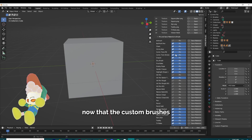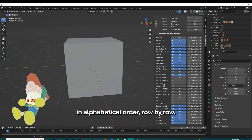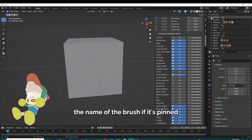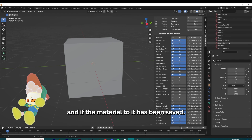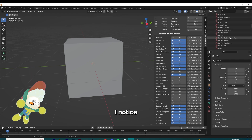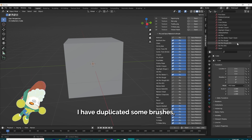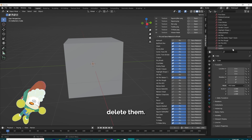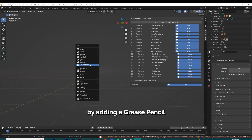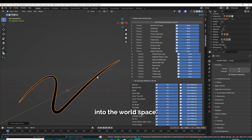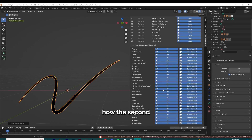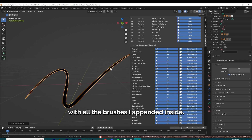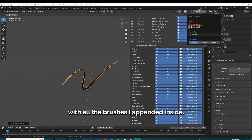You'll notice now that the custom brushes populated the second half of the panel. You'll see in alphabetical order, row by row, the name of the brush, if it's pinned, and if the material to it has been saved. I notice I have duplicated some brushes, so I go into my outliner to quickly delete them. I'll start this scene by adding a Grease Pencil into the world space, and notice how the second half of the panel populates with all the brushes I appended.